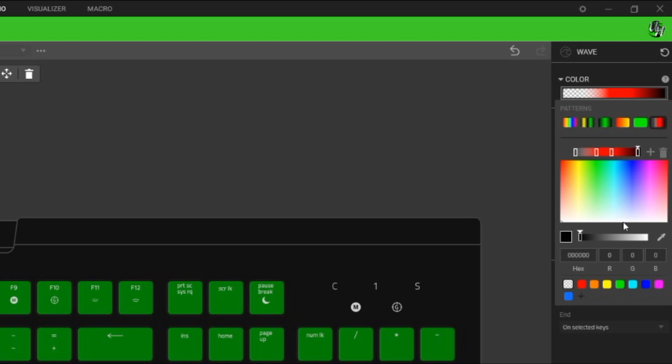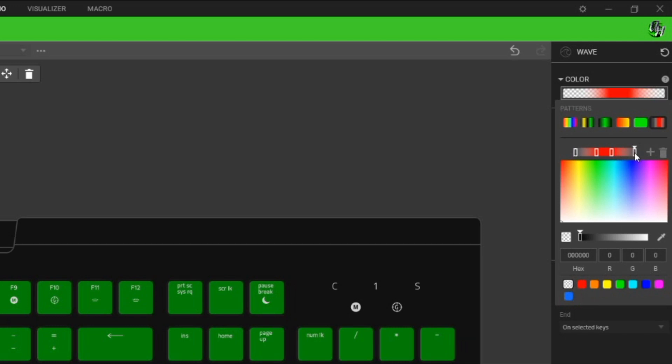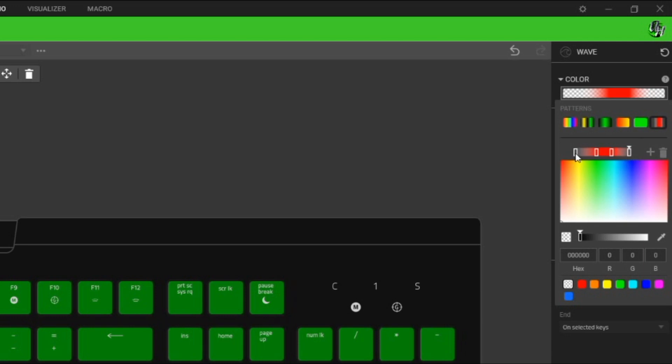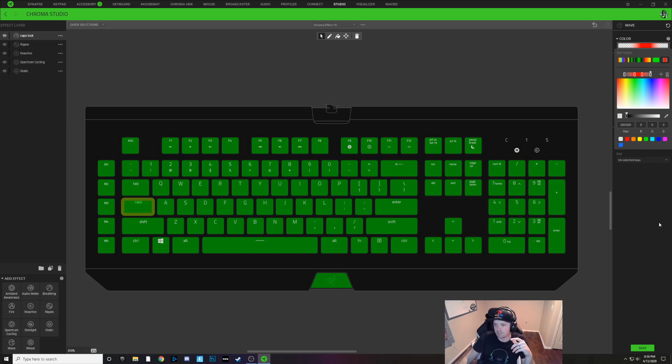Drag that in a little bit. Same thing on this side, make that one invisible, drag that in a little bit. So now what this is going to do is it's going to constantly flash red. So I'll click off of that, I'll hit save.